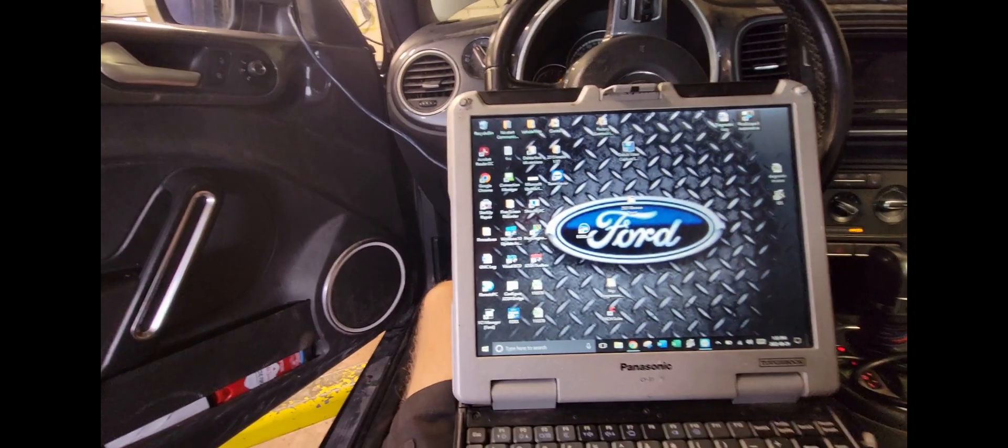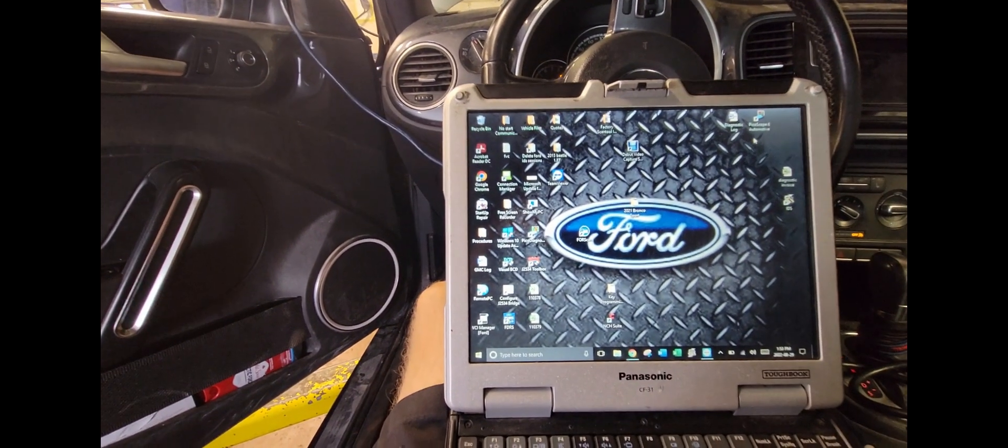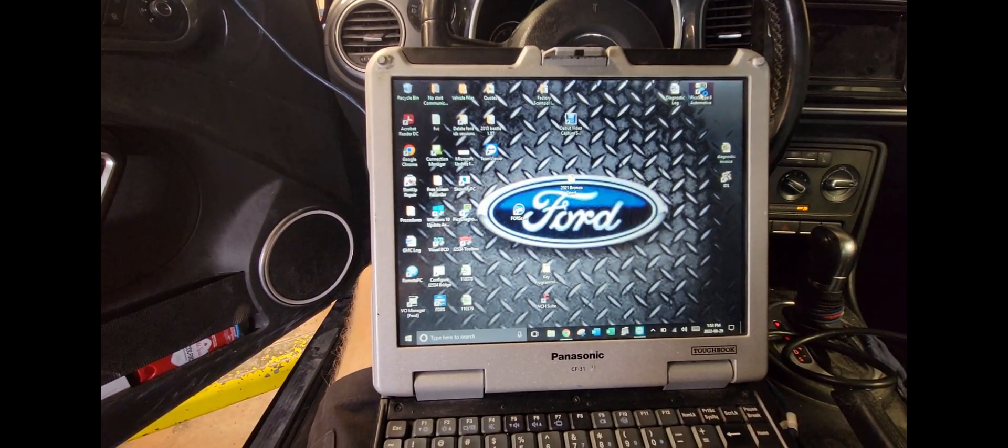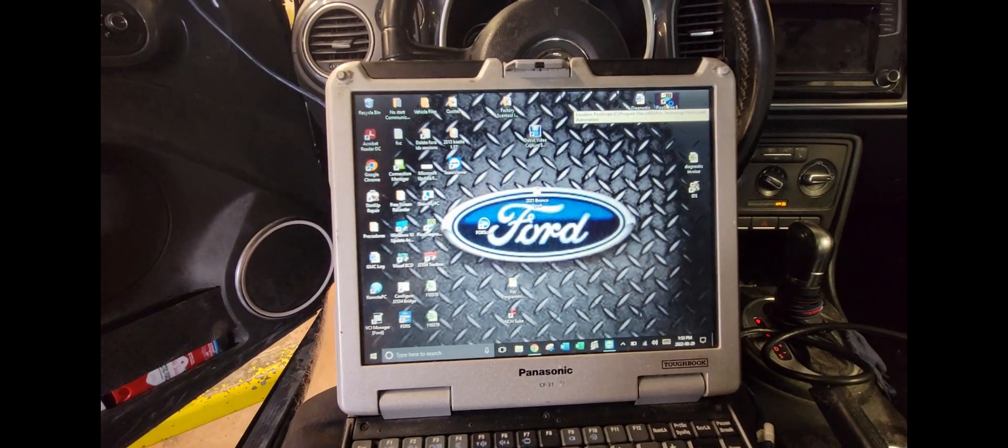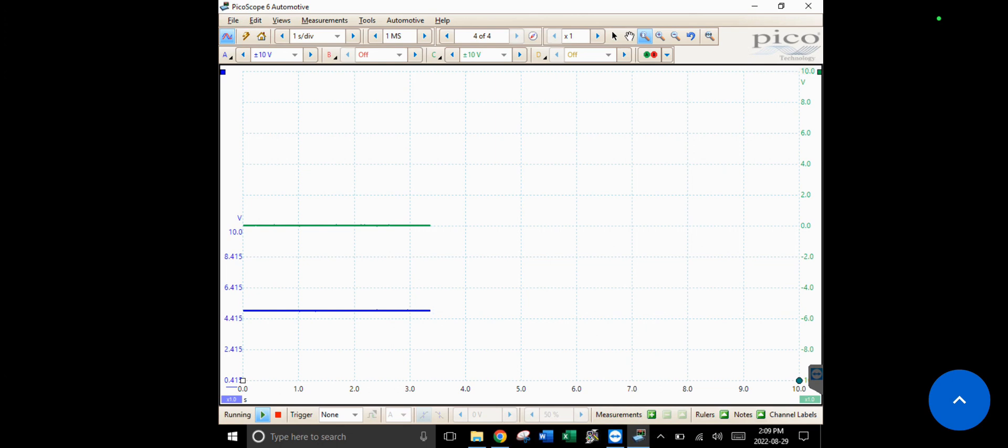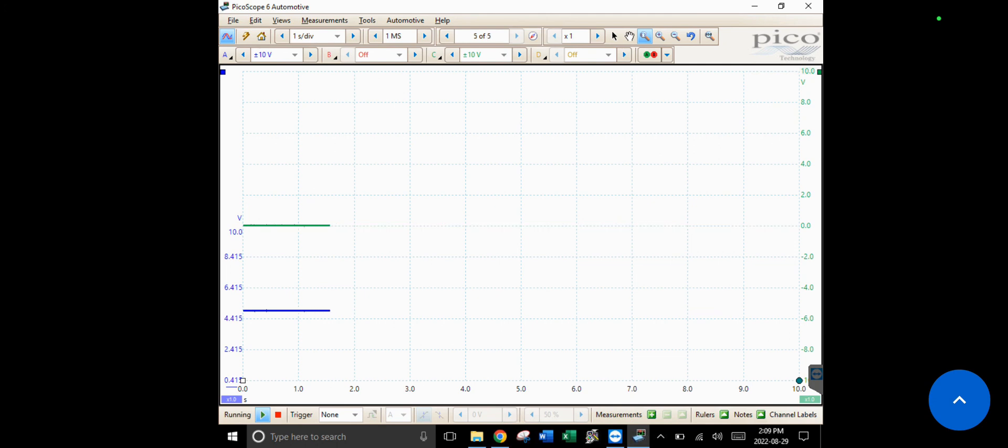I'll do a screen recording of the scope just so it's easier to see. We have our Pico scope hooked up here and our green trace is our cam sensor, blue trace is our crank sensor. We got about one second per division on the screen here and a voltage scale of 10 volts. I'm just gonna crank this thing over and see what we got.